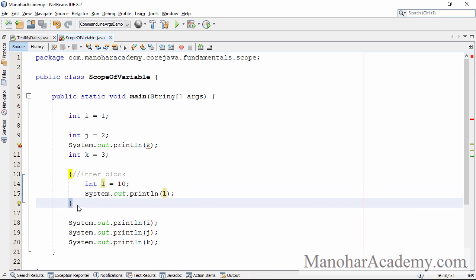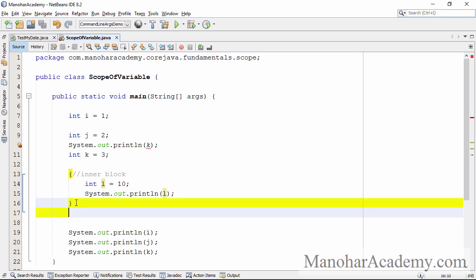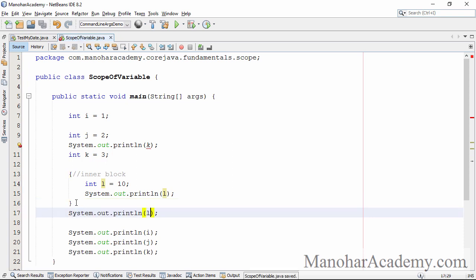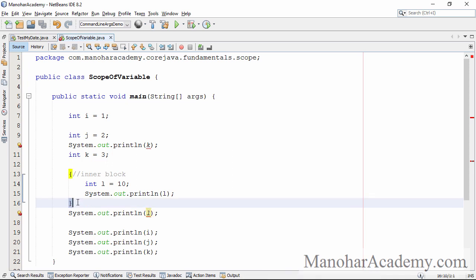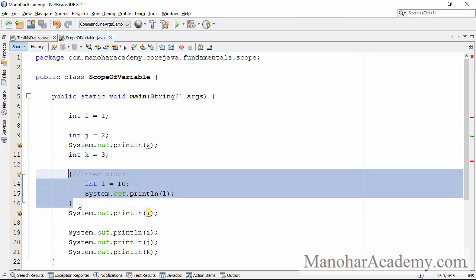So that means after line number 60, we should not be able to access the variable l. And that is true — if I try to print the value of l, it clearly says that it is not accessible, it cannot find that particular variable. Because once it goes outside this block, it is not visible; it is visible only inside this particular block.